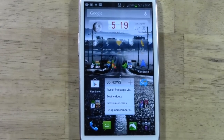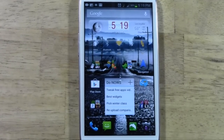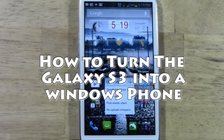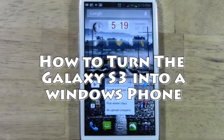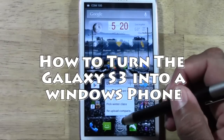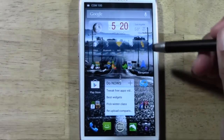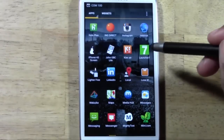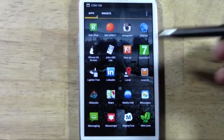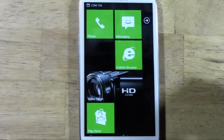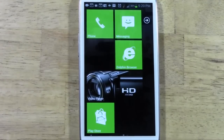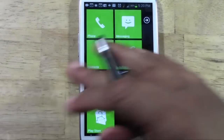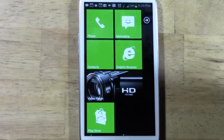How's it going out there? Welcome from H2 Tech Video. Today I want to show you how to turn your Galaxy S3 into a Windows Phone. Basically you're going to download an app called Launcher 7. It's a free app. When you open the app it launches a Windows Phone user interface.